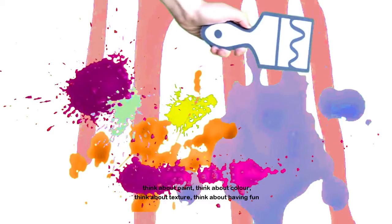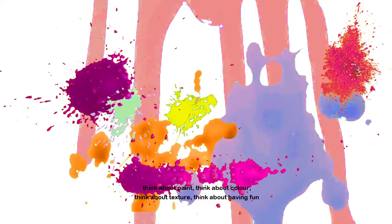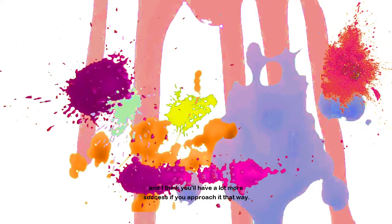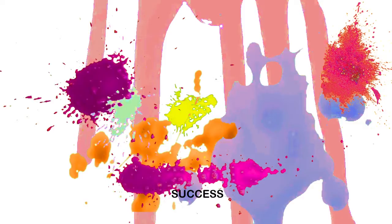Think about paint. Think about color. Think about texture. Think about having fun and taking joy in the act of painting. And I think you'll have a lot more success if you approach it that way.